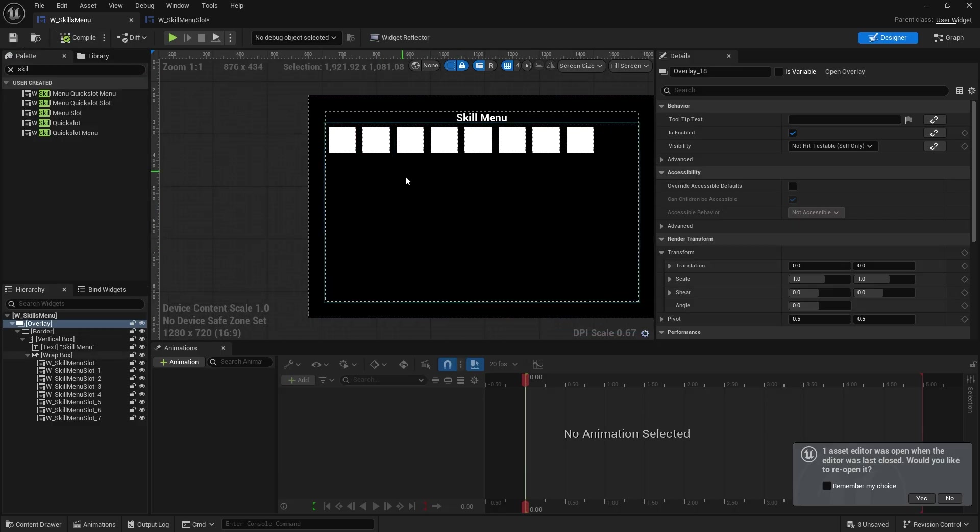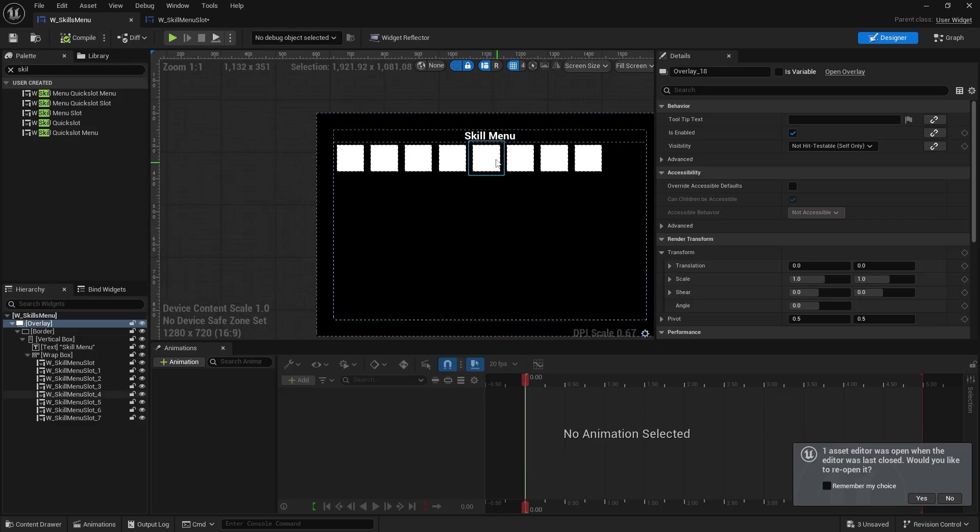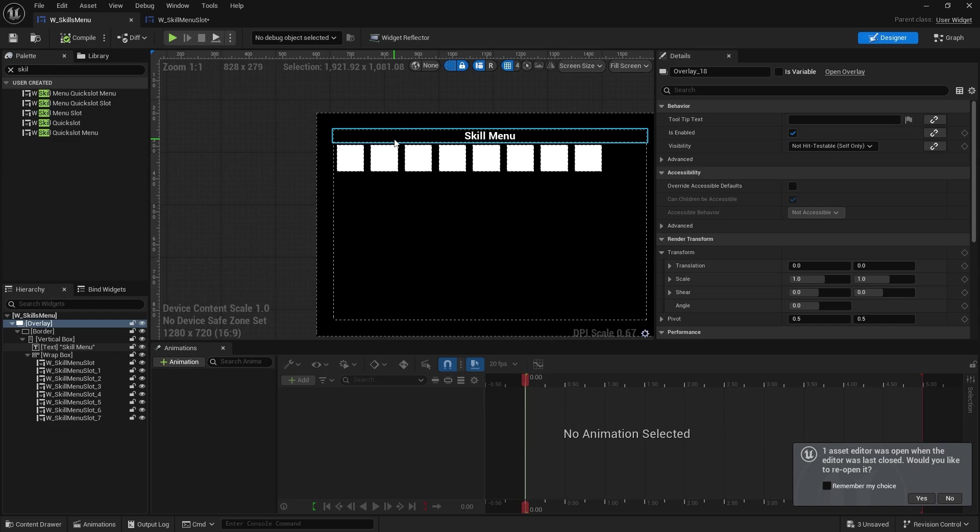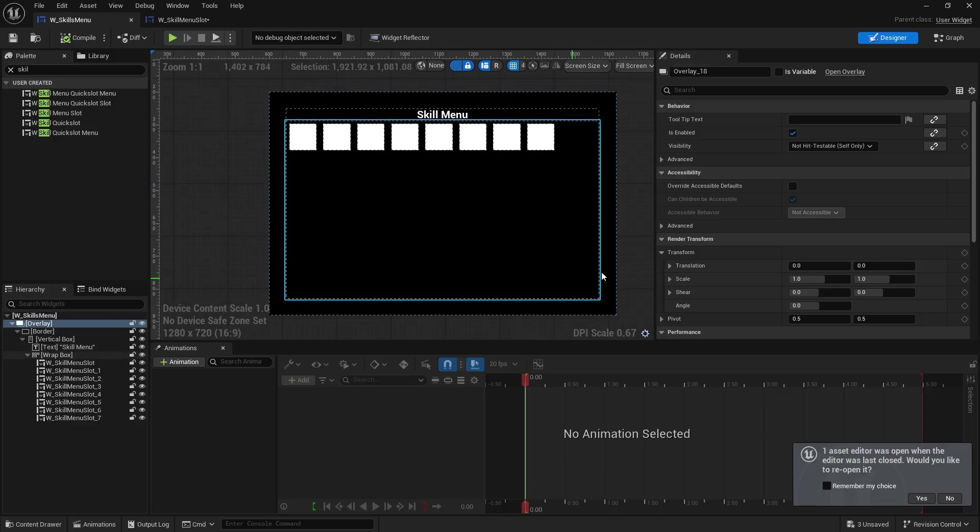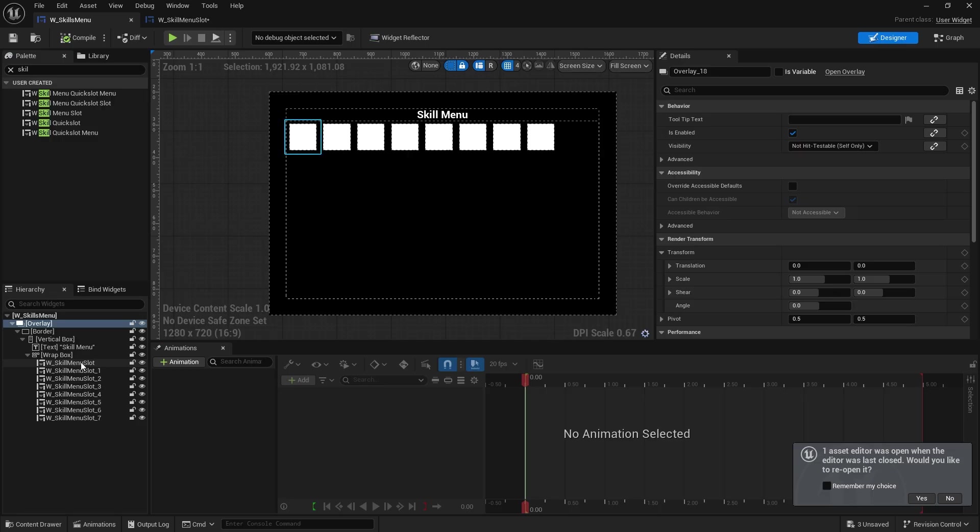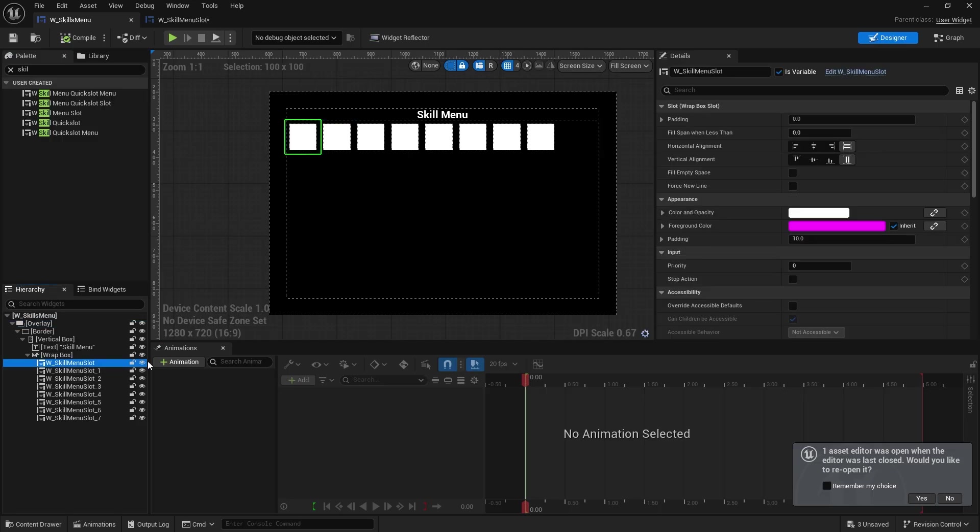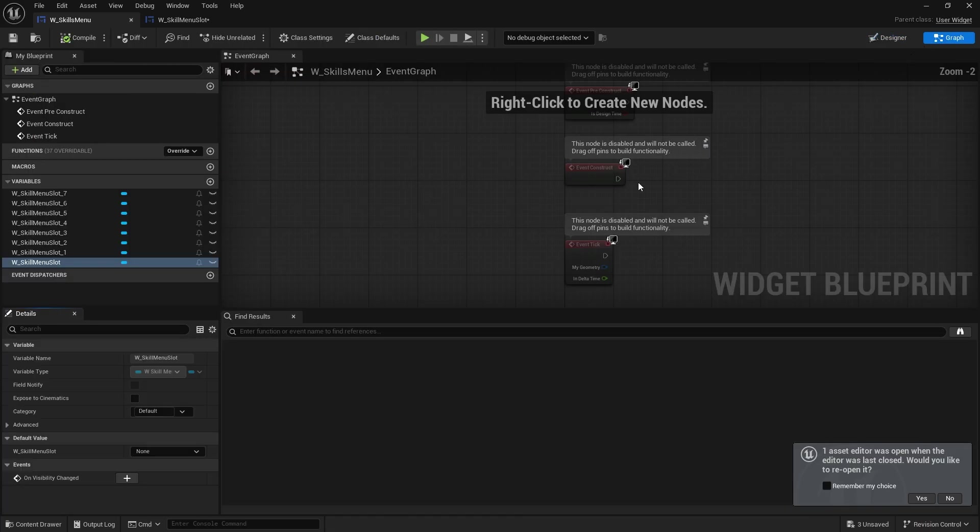Okay, so this obviously we're doing gamepad functionality with the quick slot menu. So this needs to be able to support gamepad functionality. So when this thing becomes active we want to set focus down on our first skill slot here in the skill slot wrap box. So I'm going to go back to my graph.